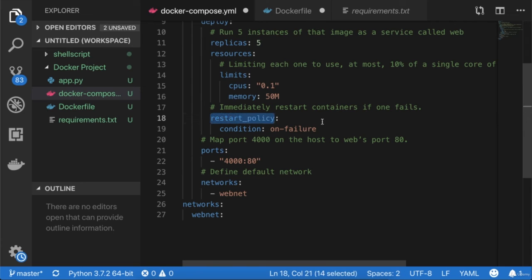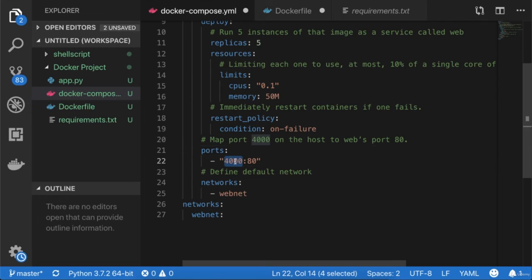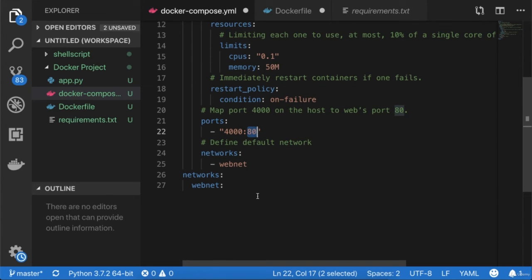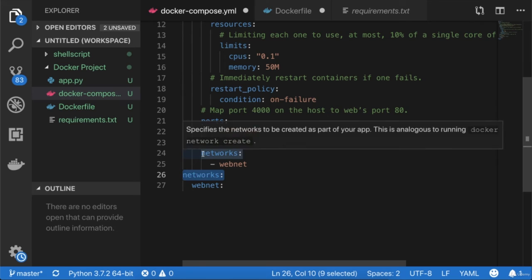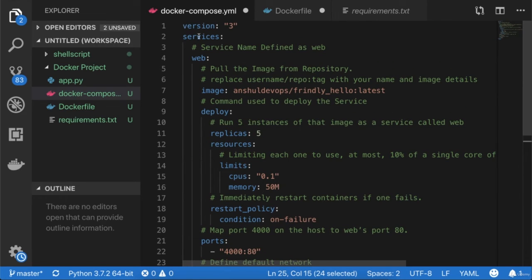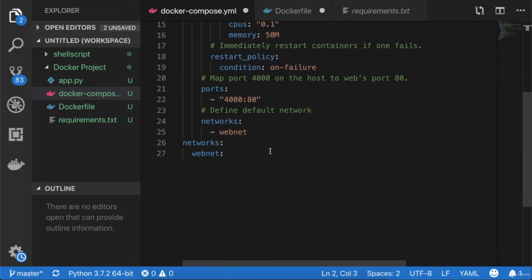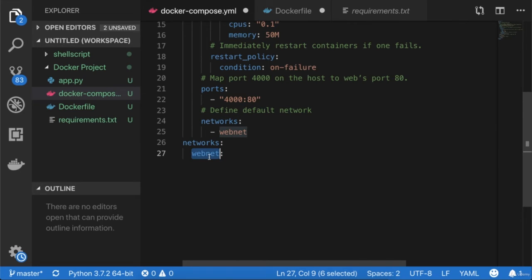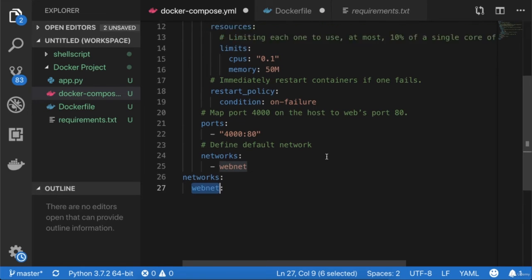By defining resource limits, you can check the bottleneck and performance under limited load and resources — a very useful feature in Docker Stack. I'm also defining the restart policy with condition 'on-failure', so any time a container fails, a new one will spin up. The port mapping is 4000 externally to 80 for container communication. I'm also defining the overlay network 'webnet', which is also declared separately under the networks section.